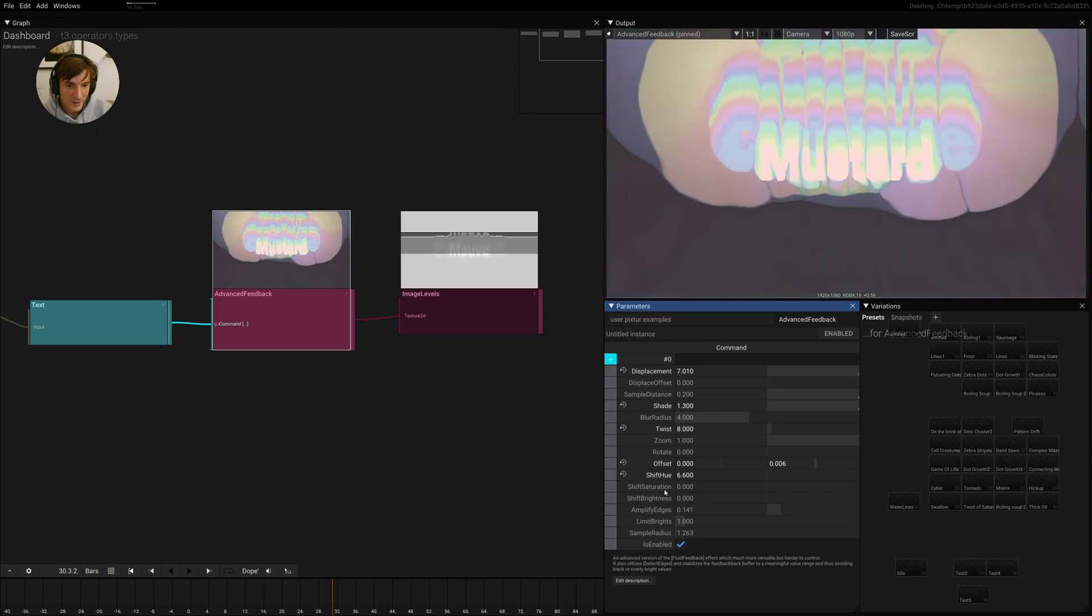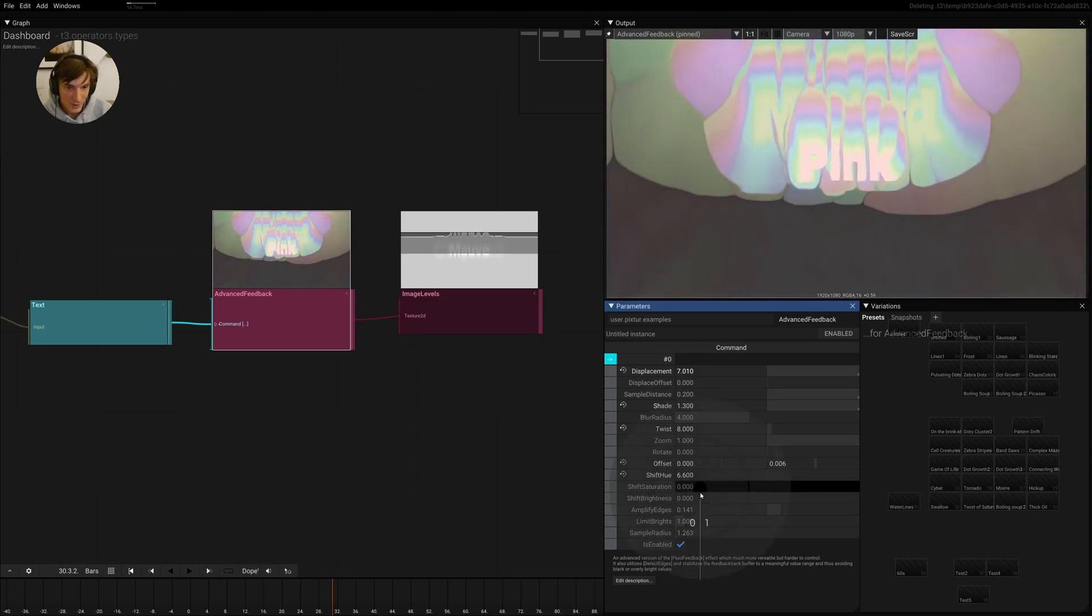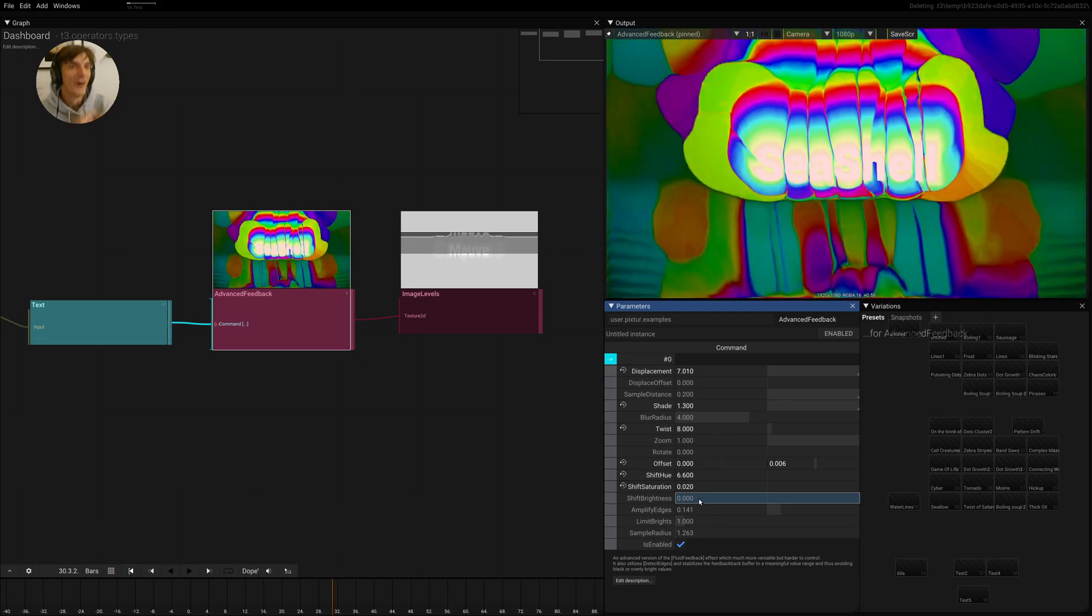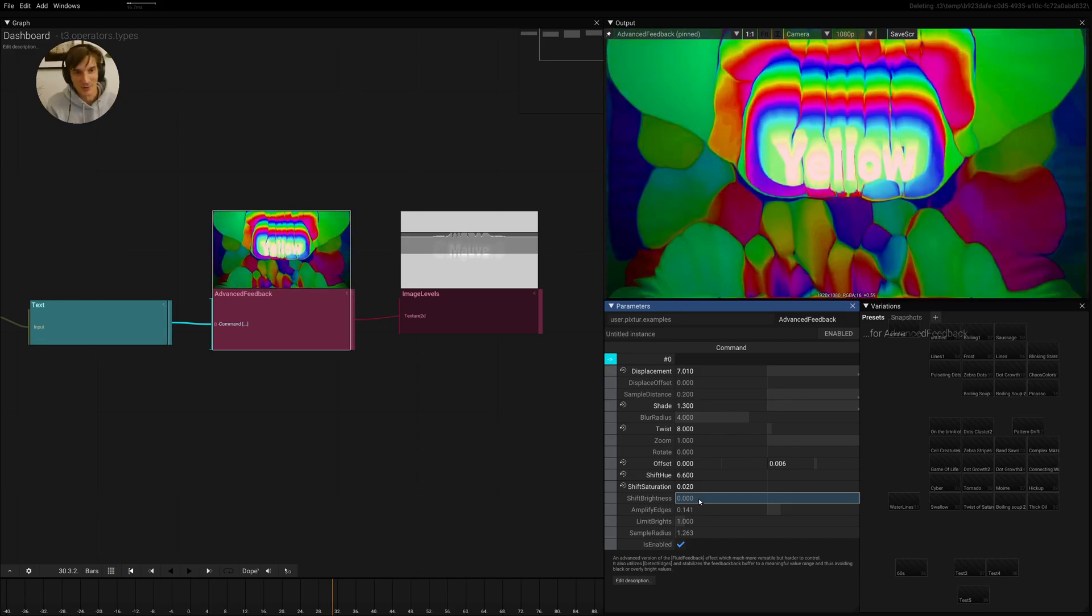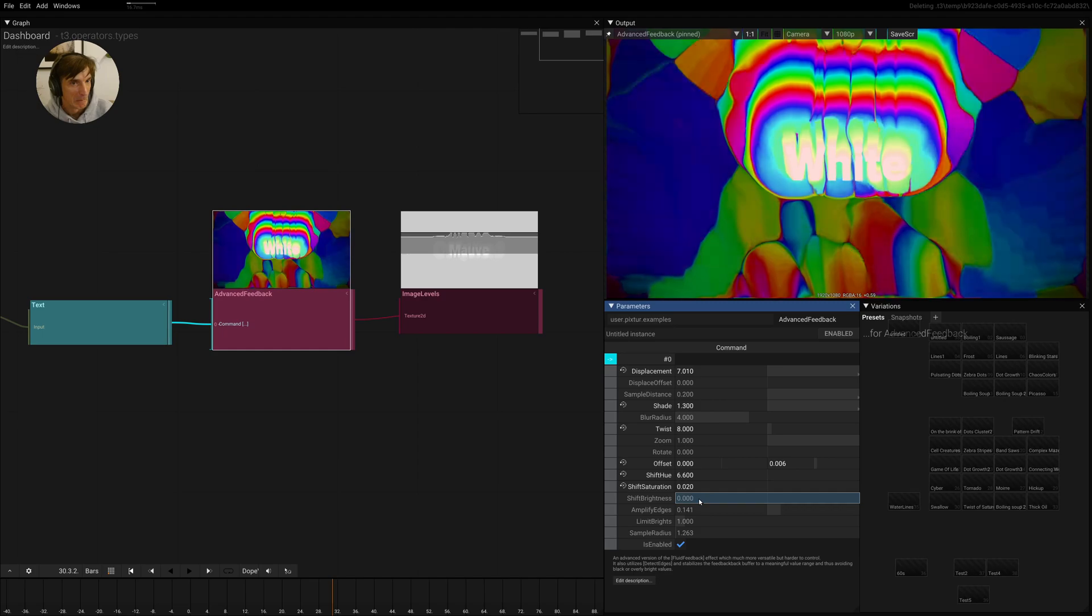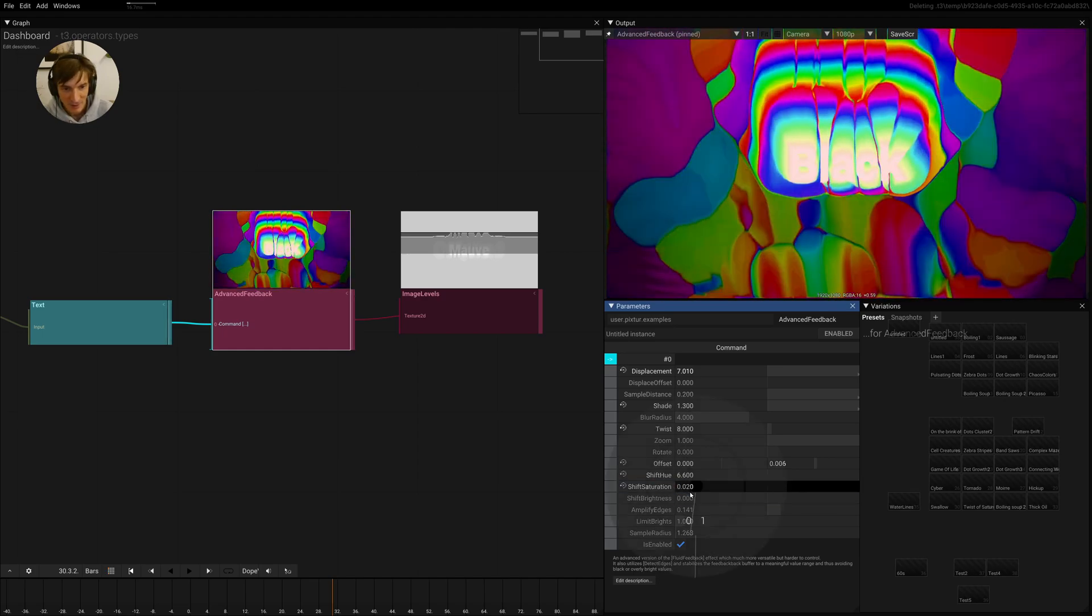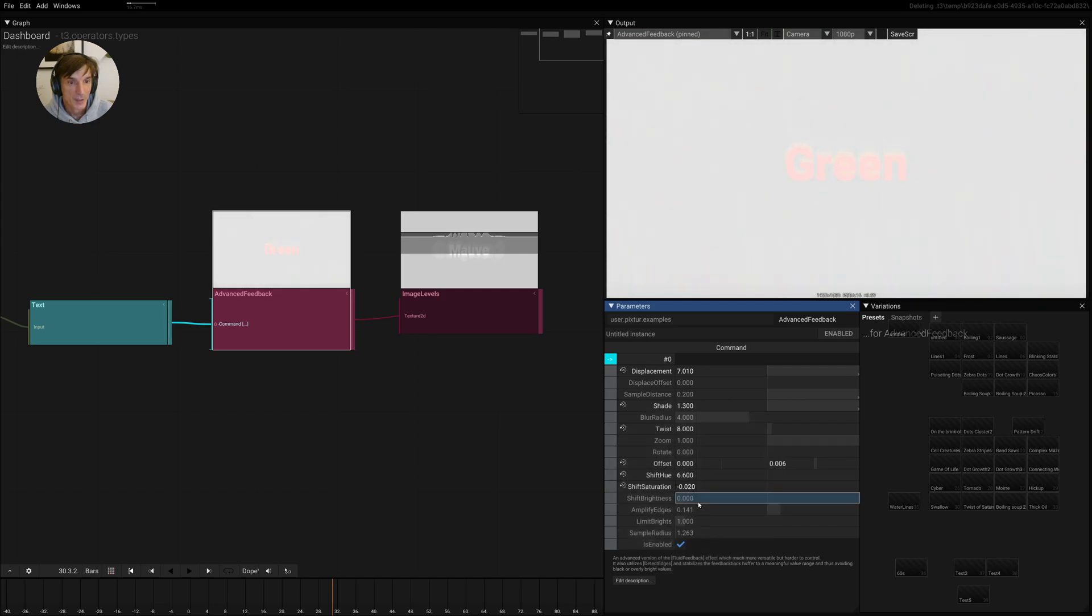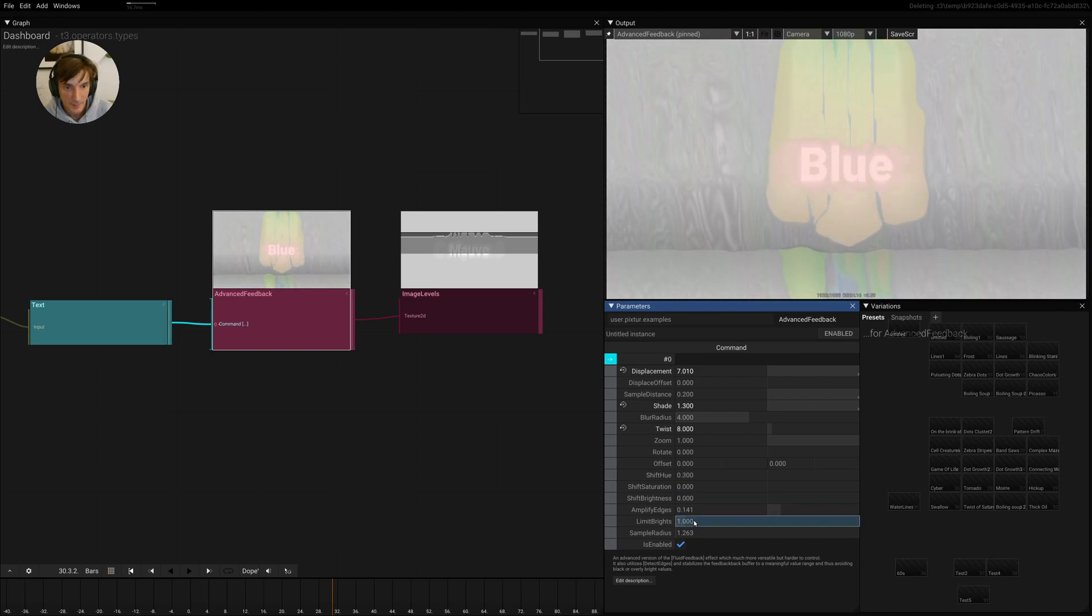And then if you have the shift saturation and you say it should go straight to 70s, which might sometimes be interesting. Of course, you can also desaturate it all the way down. So then let's go back here.